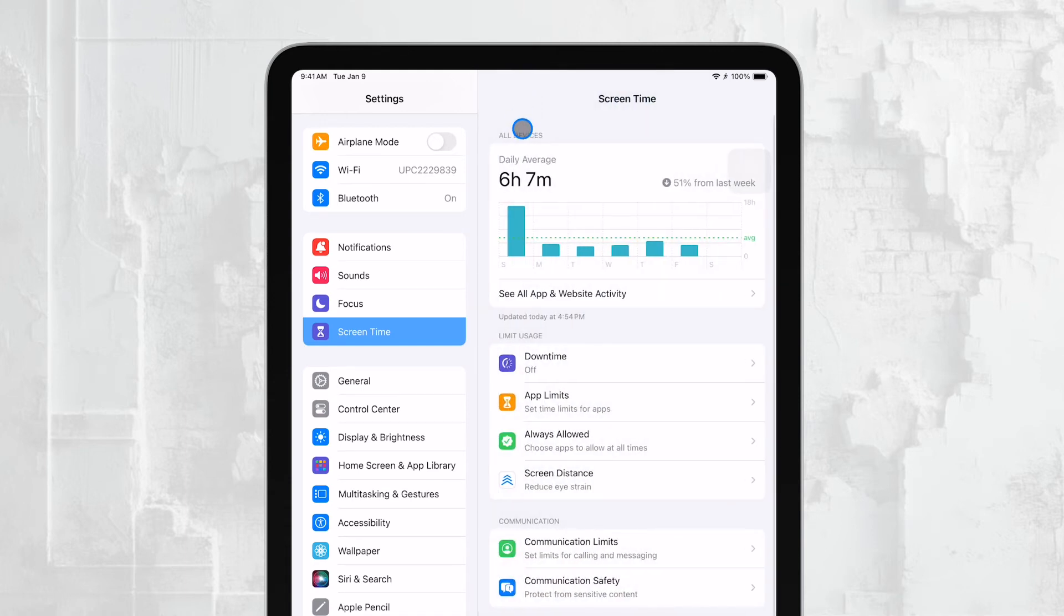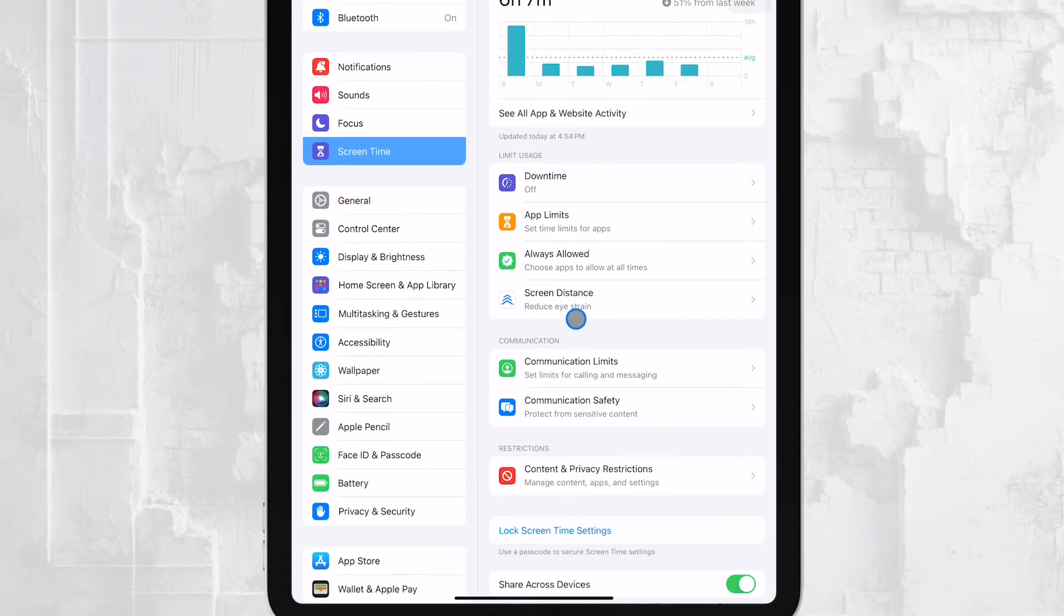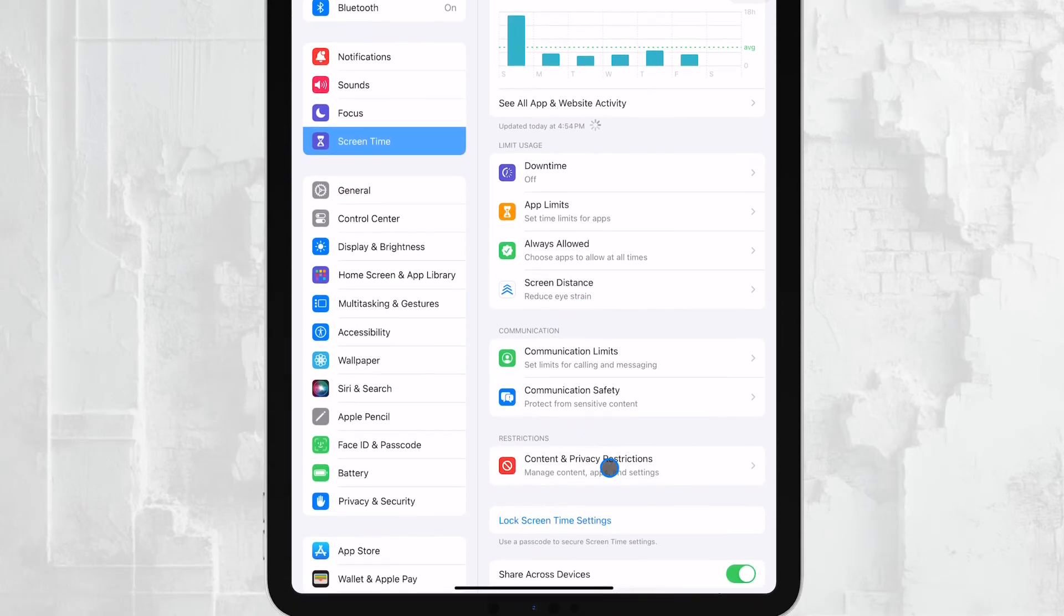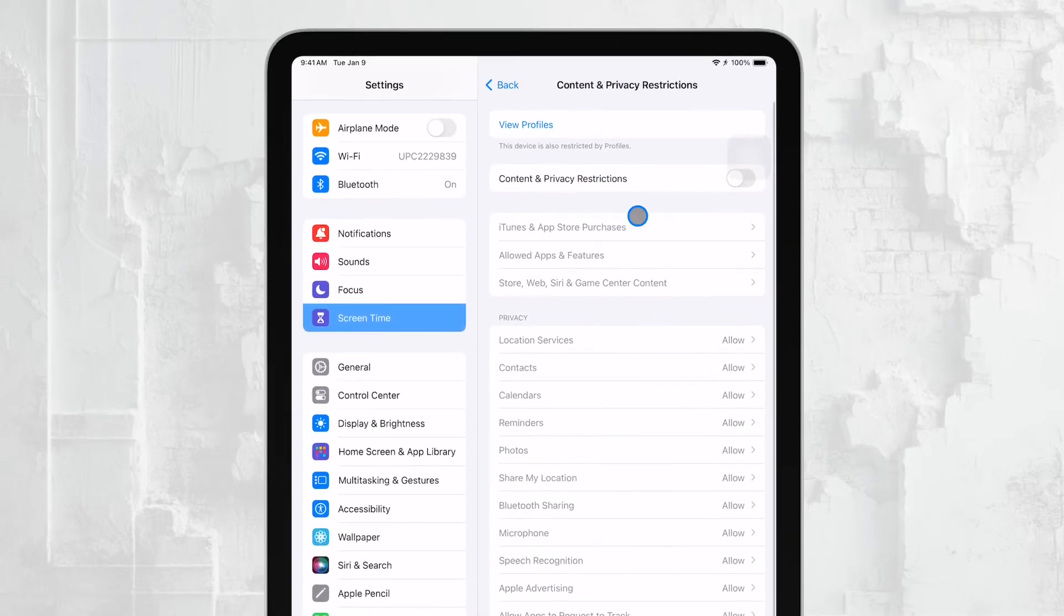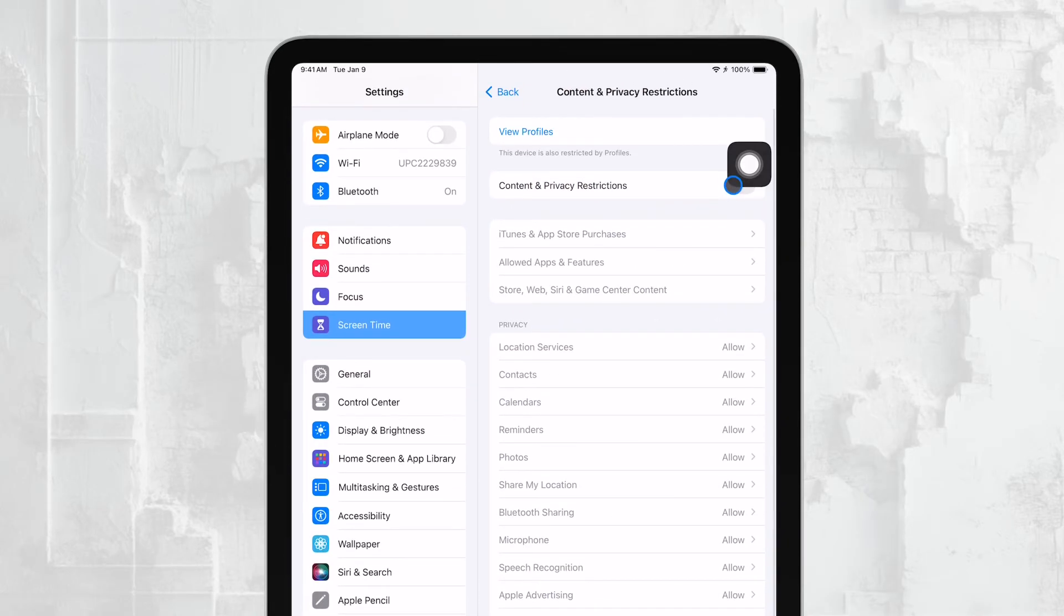You can also limit content by setting age-appropriate restrictions, and even control whether your child can install or delete apps.